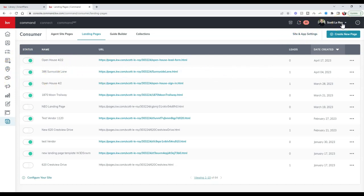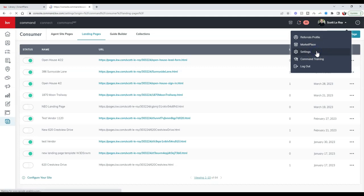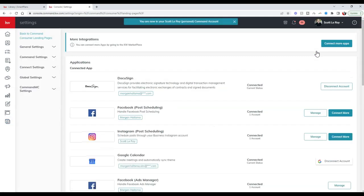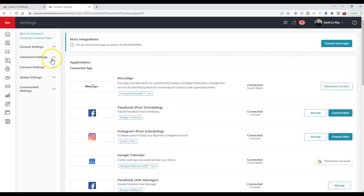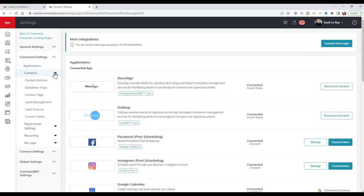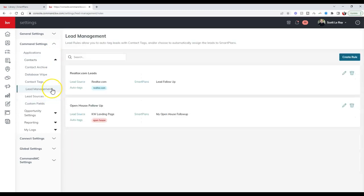We have our smart plan now downloaded. The final thing we'll do is under our name at the top right, we'll click on settings. Once we click on settings on the left-hand side, we're going to go to command settings, contacts, lead management.